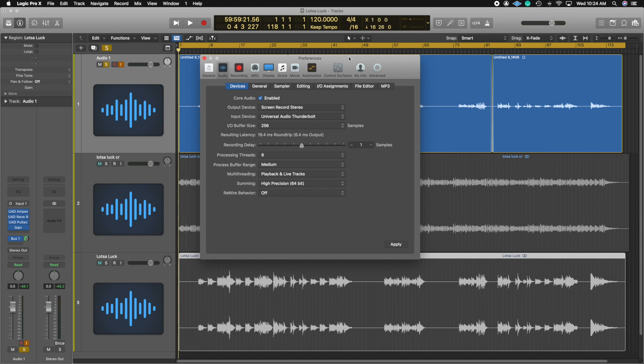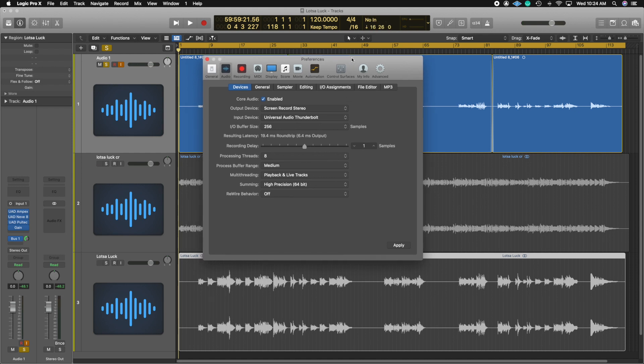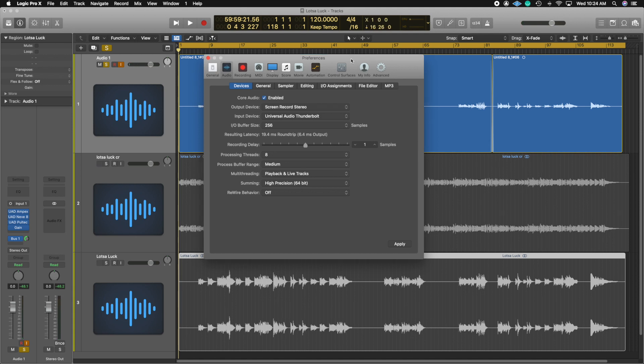Just again, keep in mind, you cannot speak through the mic and screen record. You're going to need a separate computer to record your voice. If you have any questions throughout the video, just drop your comments down below and I'll get to them as soon as possible.